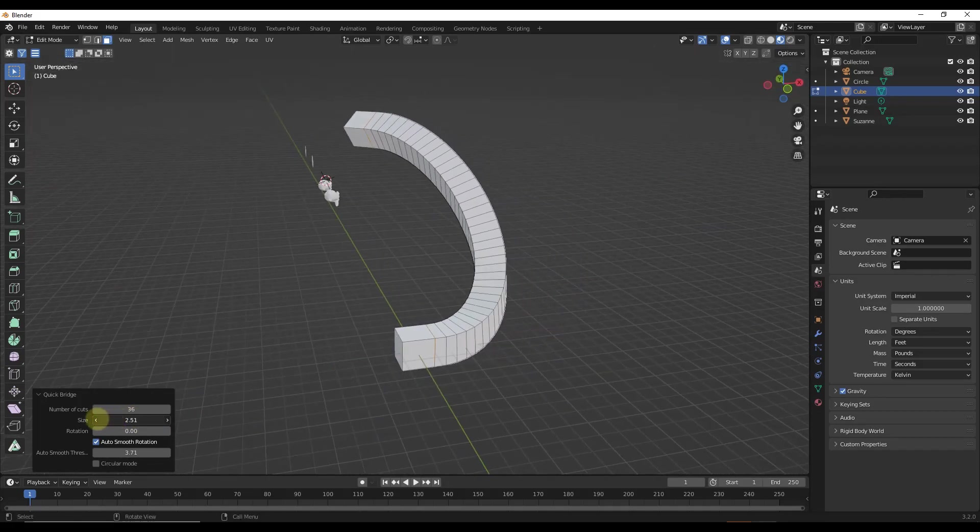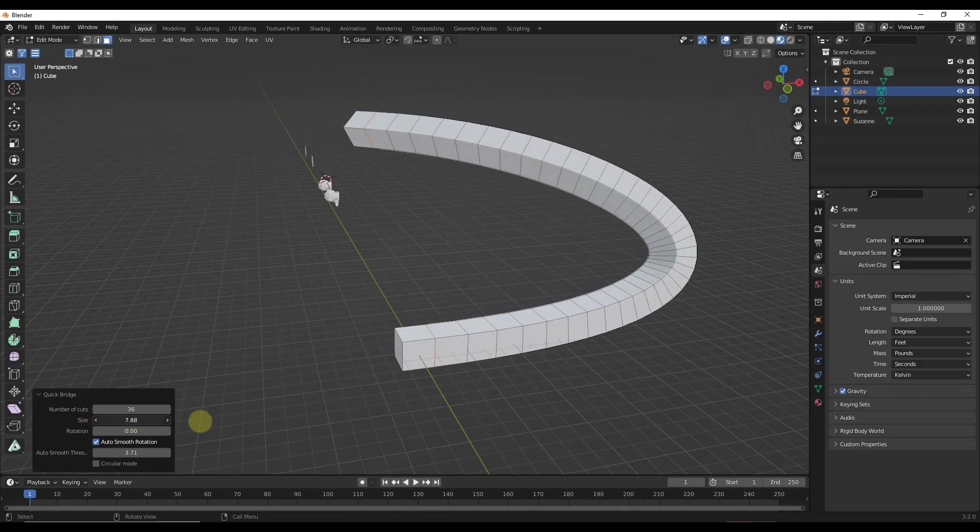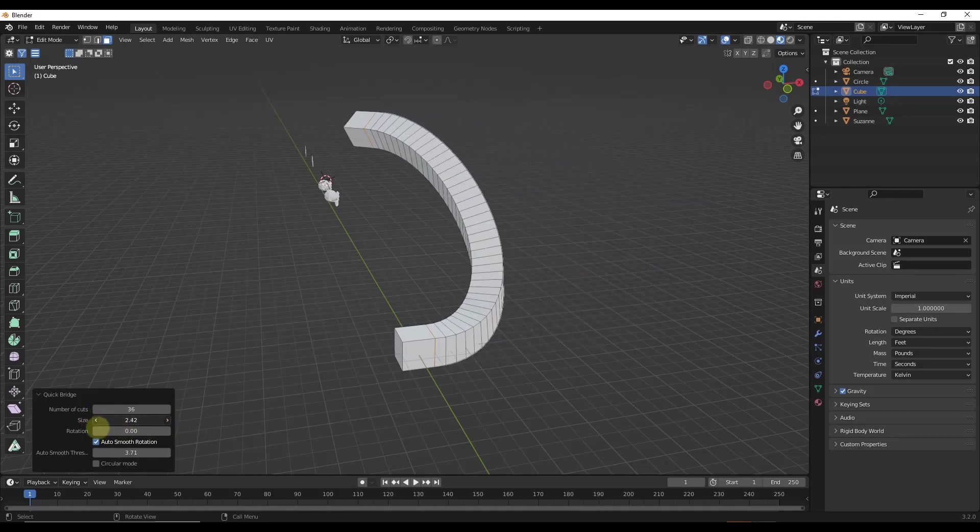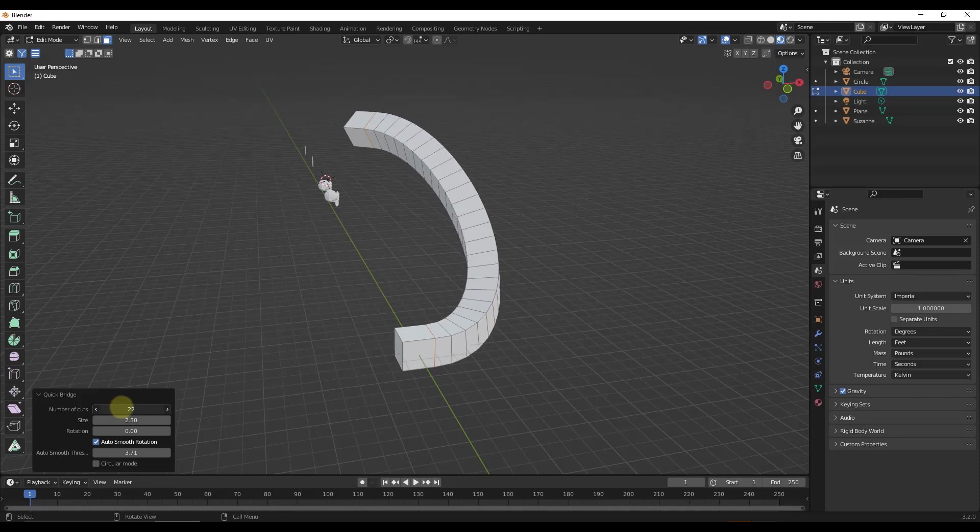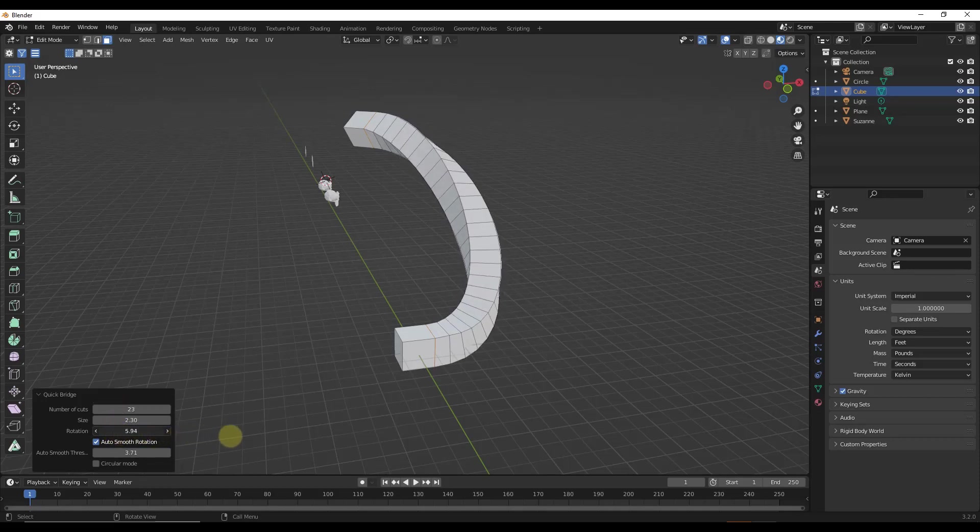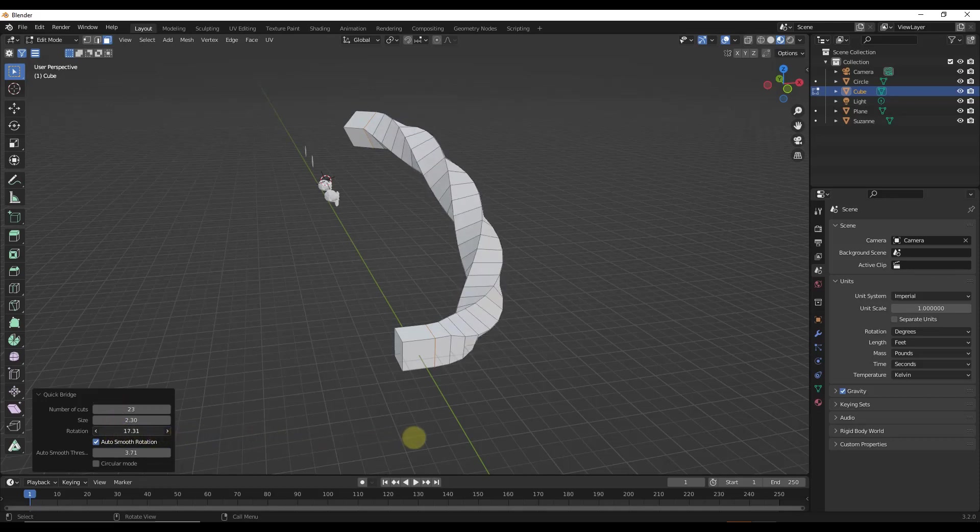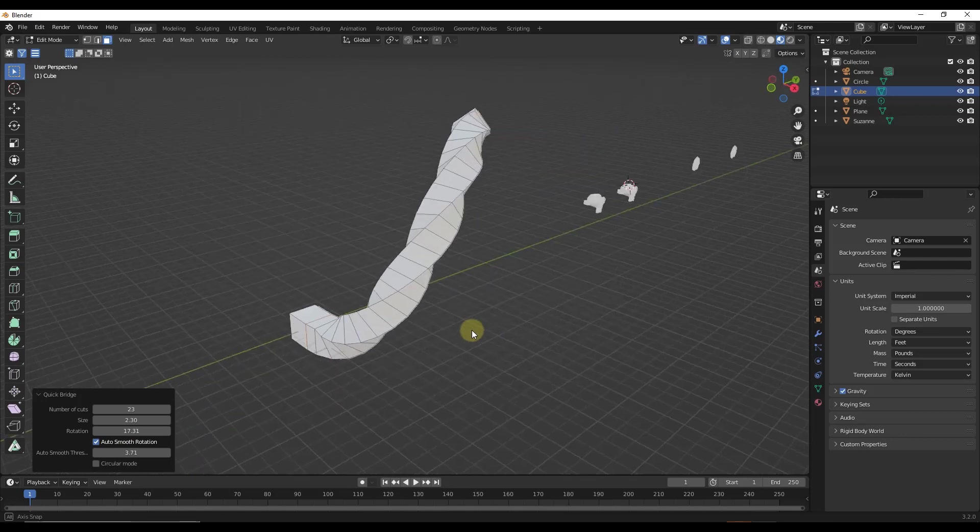You can adjust the size to adjust how far this bulges out like this. You can use the cuts to set how smooth this is going to be. And then if you decide that you want to add a twist, this is going to give you the ability to do that as well.